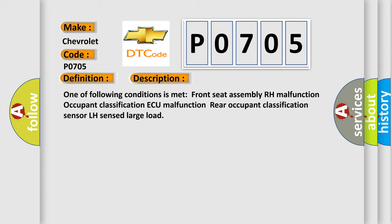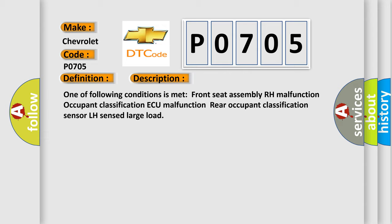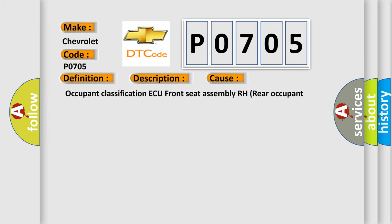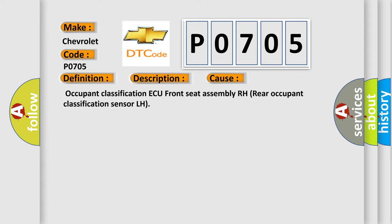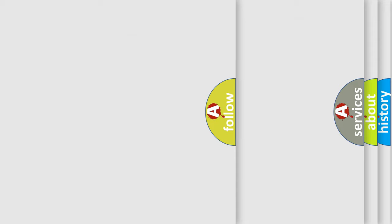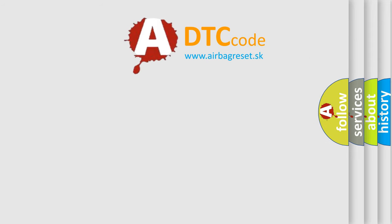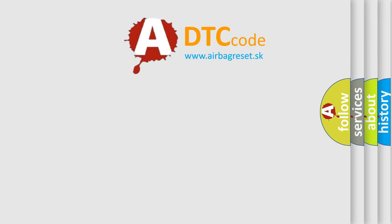This diagnostic error occurs most often in these cases: Occupant Classification AQ, Front Seat Assembly RH, Rear Occupant Classification Sensor LH. The Airbag Reset Website aims to provide information in 52 languages. Thank you for your attention.